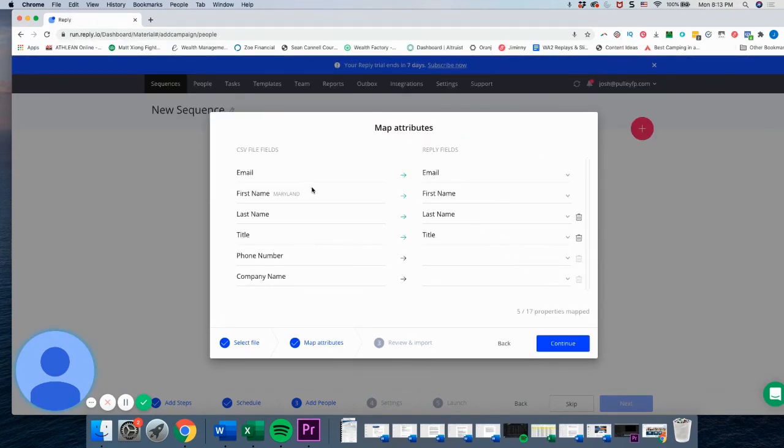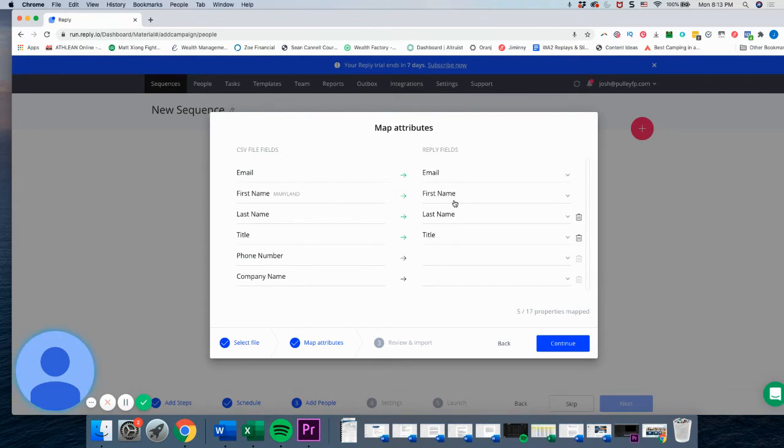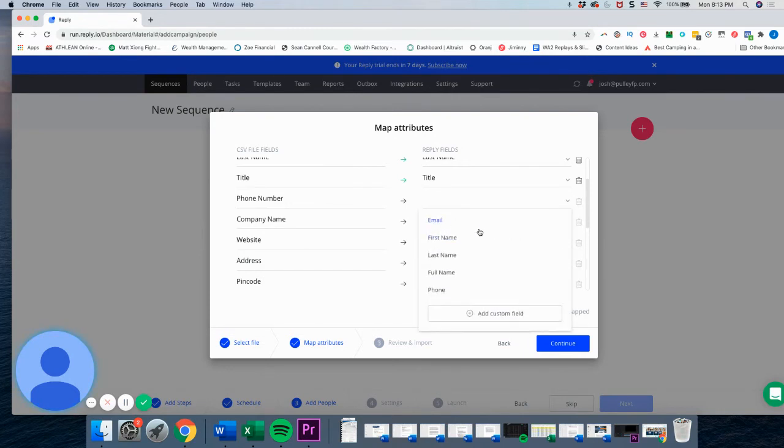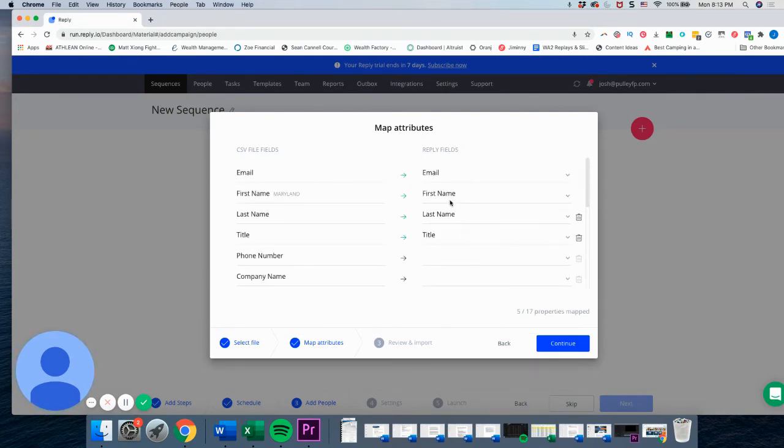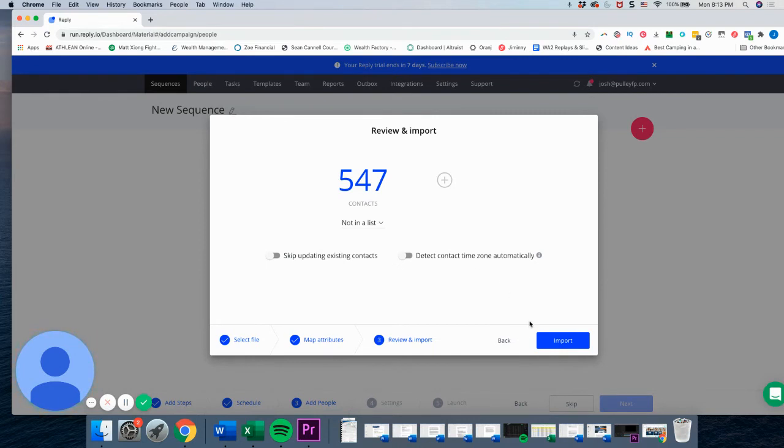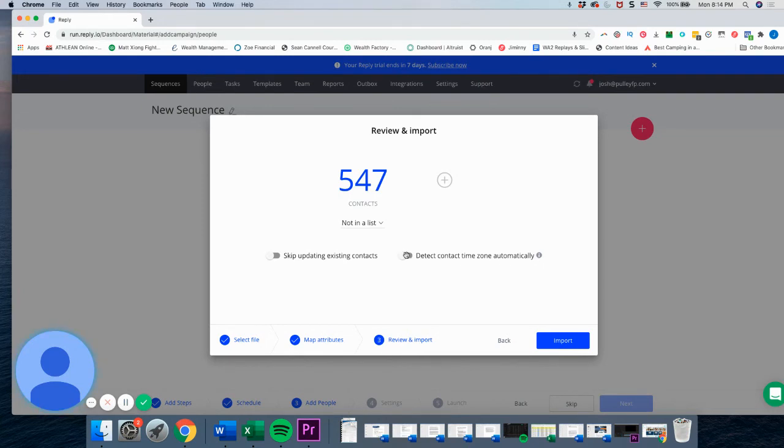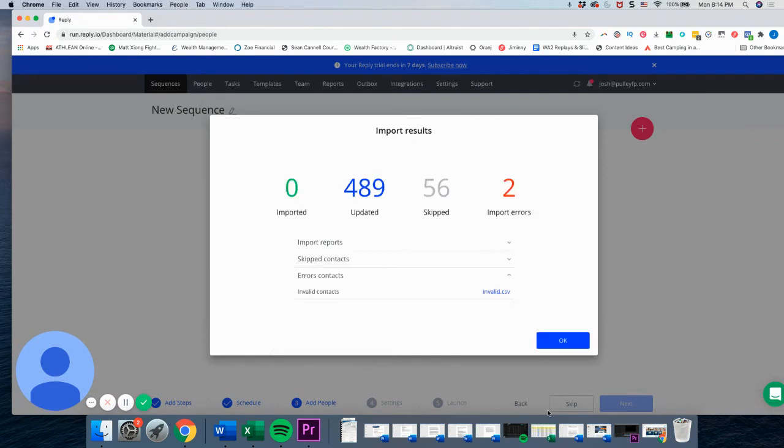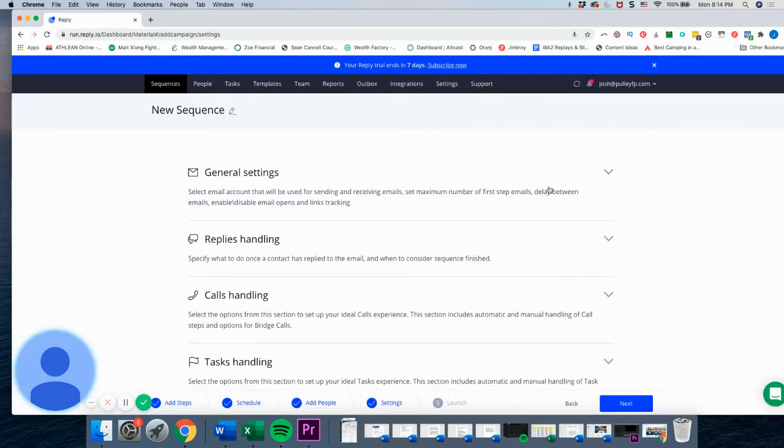So once you have your CSV imported, it should automatically track based on the data within the field in the CSV, for example, email to email, first name to first name, so on and so forth. But if they don't map, you can actually manually map them by just selecting down the field here. But the main stuff we need did map. So we are going to go ahead and click continue and then review and import. But what you can do in here is that you can, if you already think you might have some duplicates, you can skip updating existing contacts, or you can detect contact time zone automatically. I'm going to go ahead and do that, but I'm not going to worry about skipping updating existing contacts. So we're going to import it. So basically of this, we added 489 and 56 were skipped for whatever reason. And there were two errors.